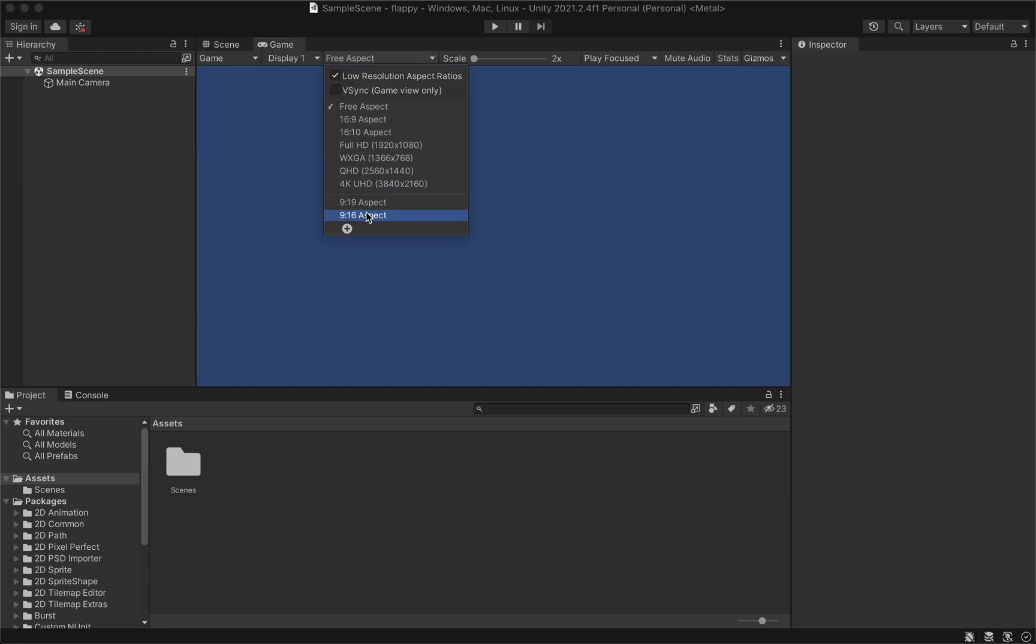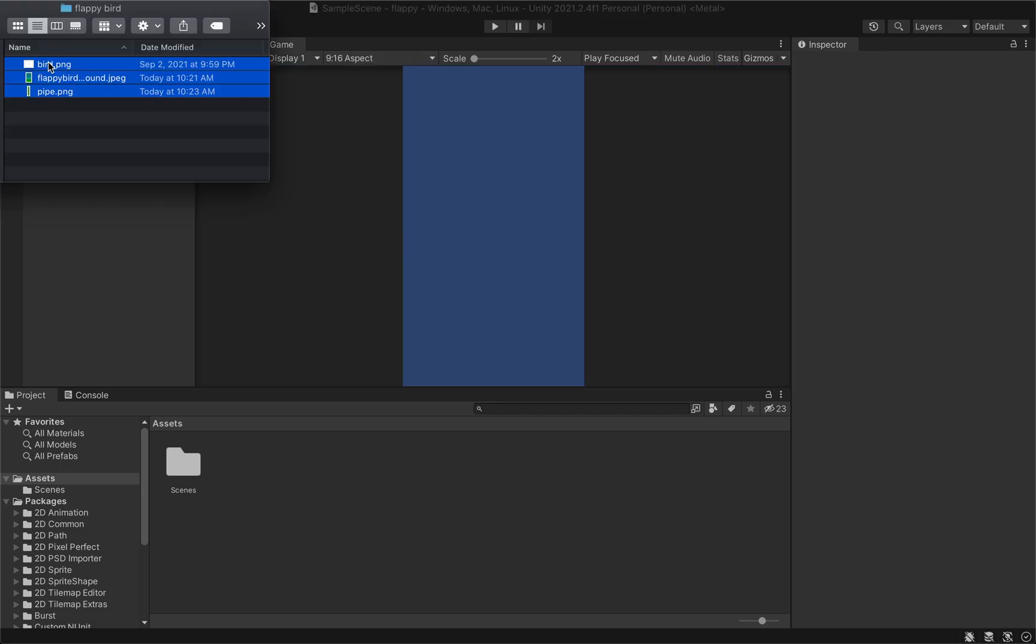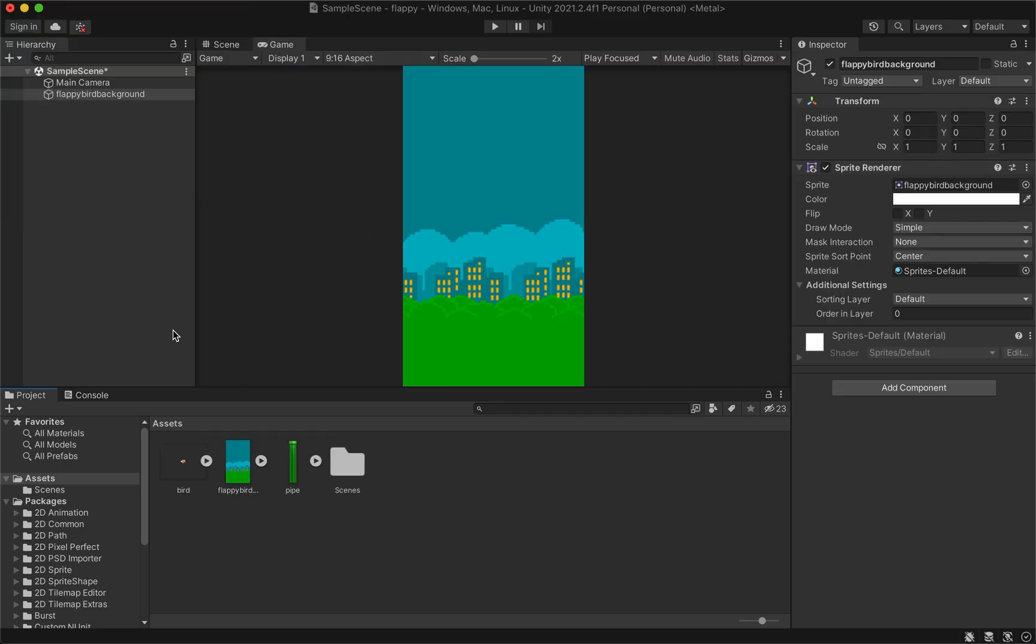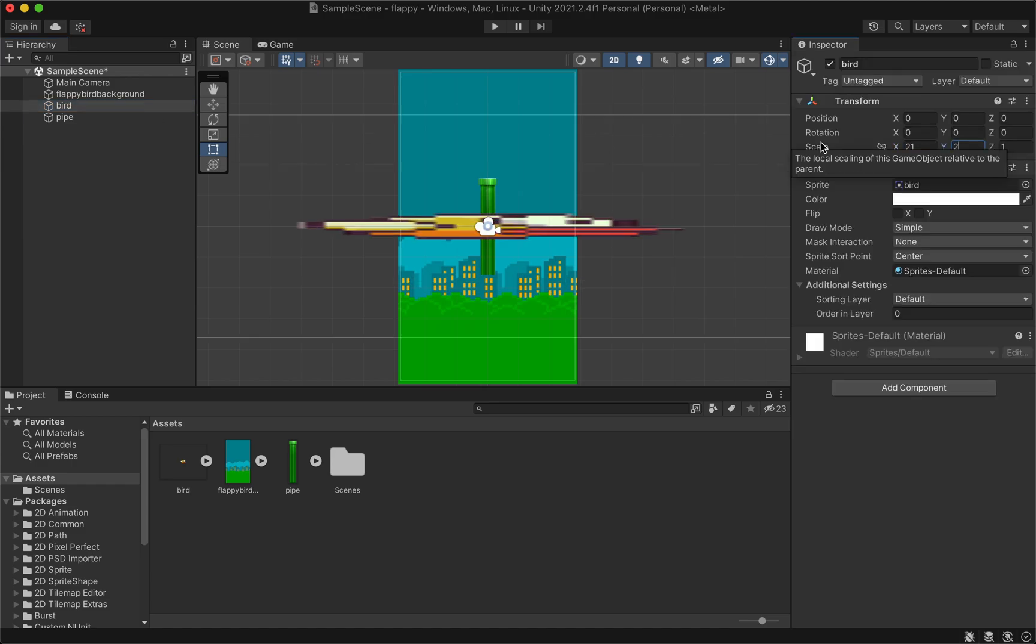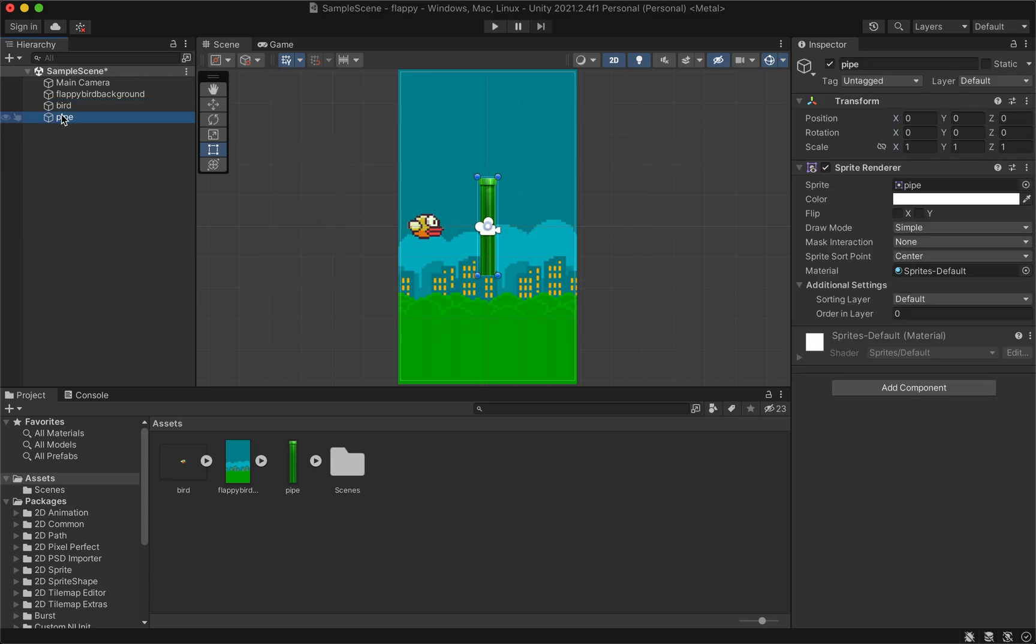You may have to click the plus button to manually add it. Next, add the graphic files to your project and drag them into your scene. Scale and position the bird and pipe.